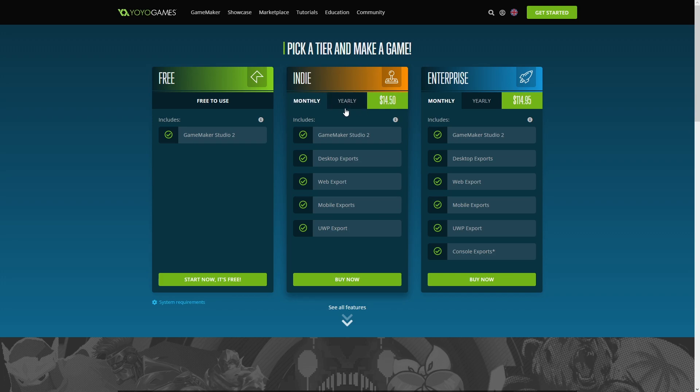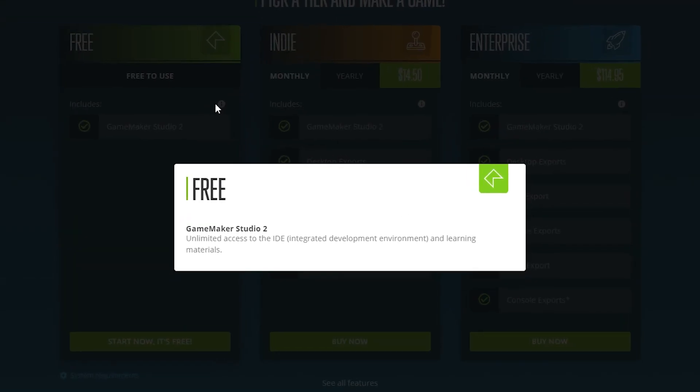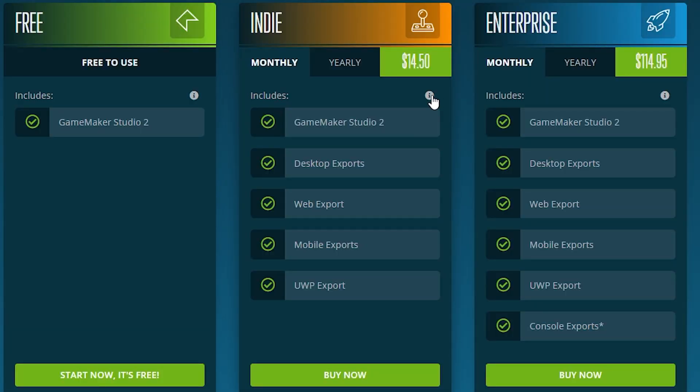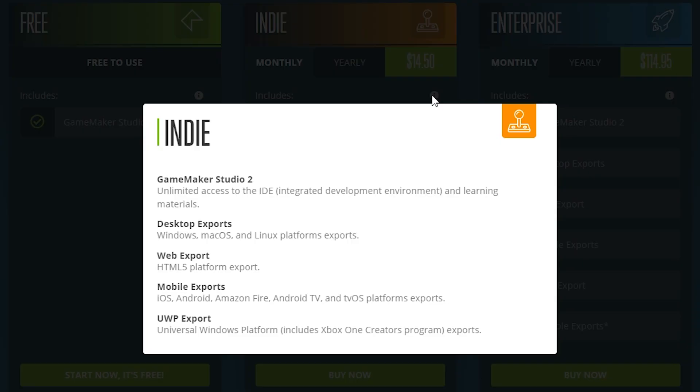But I believe the monthly price is ten dollars US and eight pounds in the UK. Now, Free gives you unlimited access to the current version, but you can't export to a standalone product, so your game has to run from within Game Maker. The Indie gives you unlimited access to the current version and the ability to export to desktop, web, mobile, and UWP, which includes the Xbox One Creators Program.